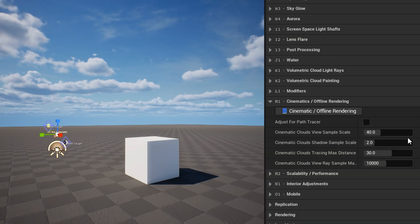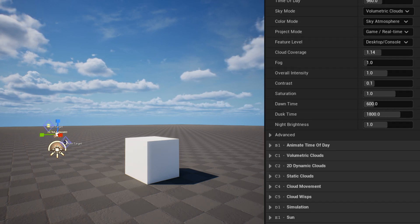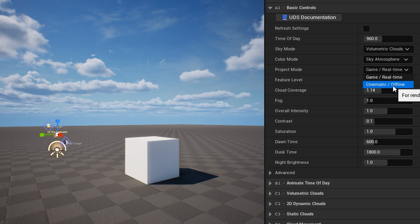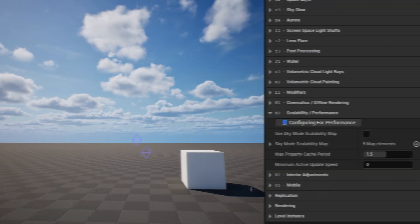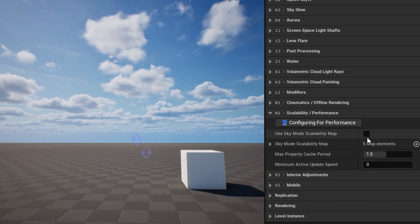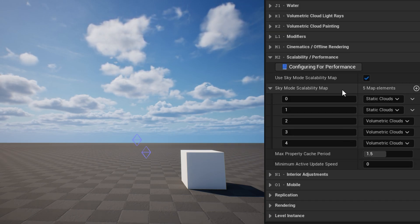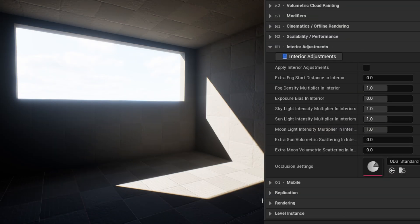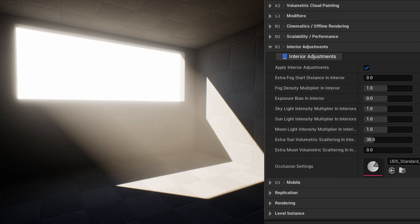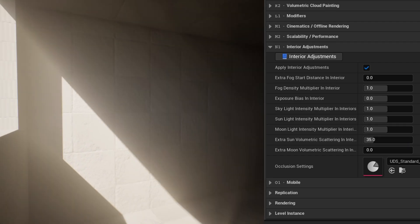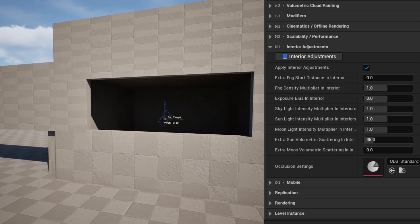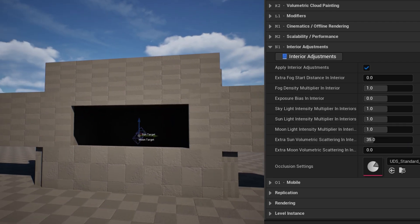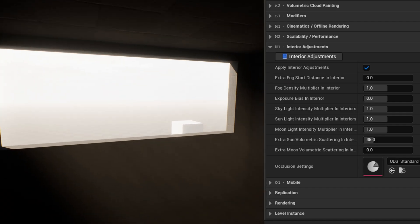In cinematic offline rendering, you'll find the quality overrides which are applied at runtime if project mode is set to cinematic offline. The scalability performance category has a few settings related to the blueprints performance optimizations, and also an option to have the sky mode used by UDS change based on the effects quality currently used. The interior adjustments category can allow some settings for things like fog and lighting to be adjusted when the camera is inside an interior. For example, I can use these adjustments to make volumetric fog rays more exaggerated when inside the interior.